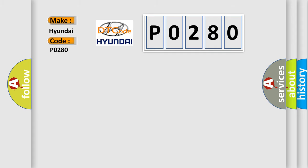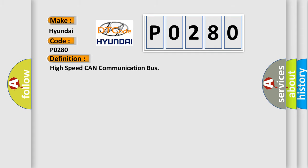The basic definition is high-speed CAN communication bus. And now this is a short description of this DTC code.